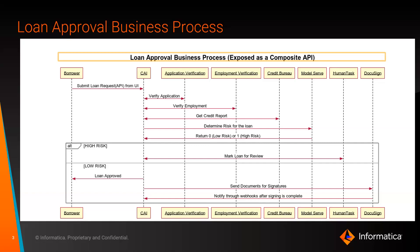If the risk is high, we mark it for a manual review. And if the loan is approved upon the review, we then send documents for signing using DocuSign.